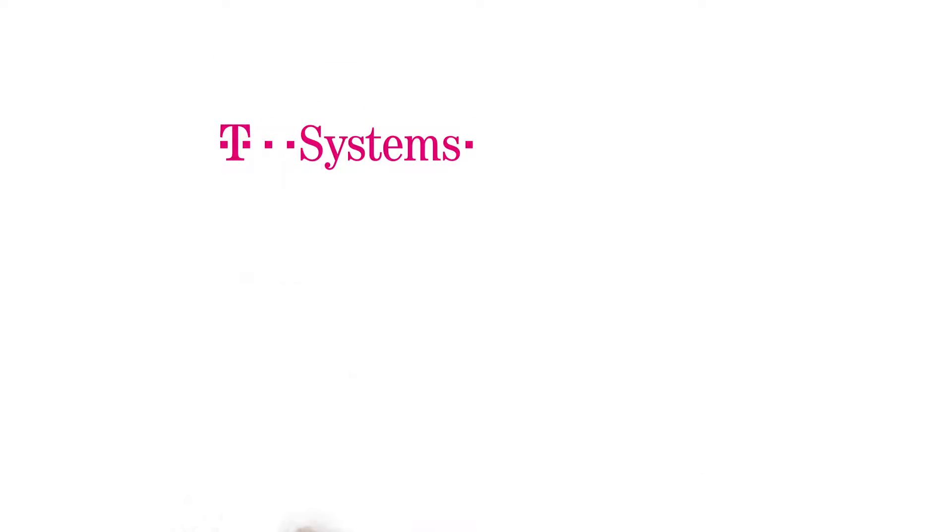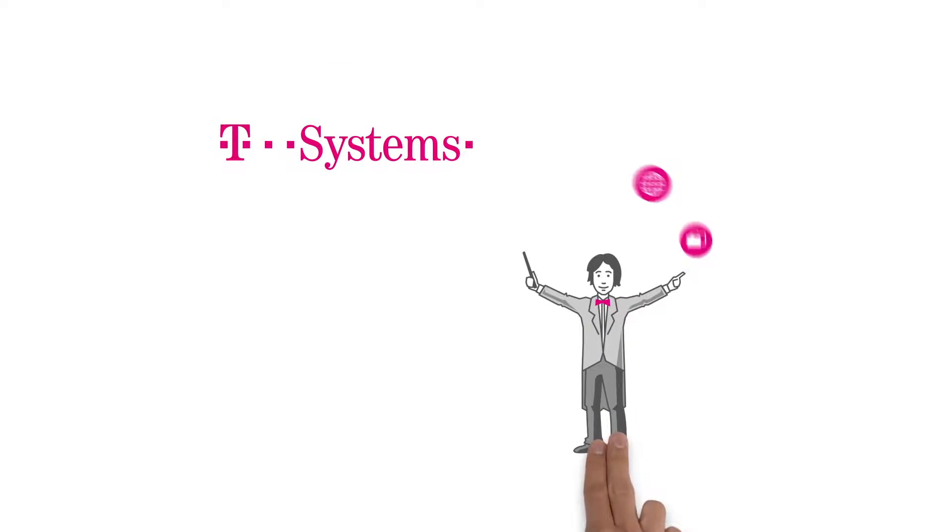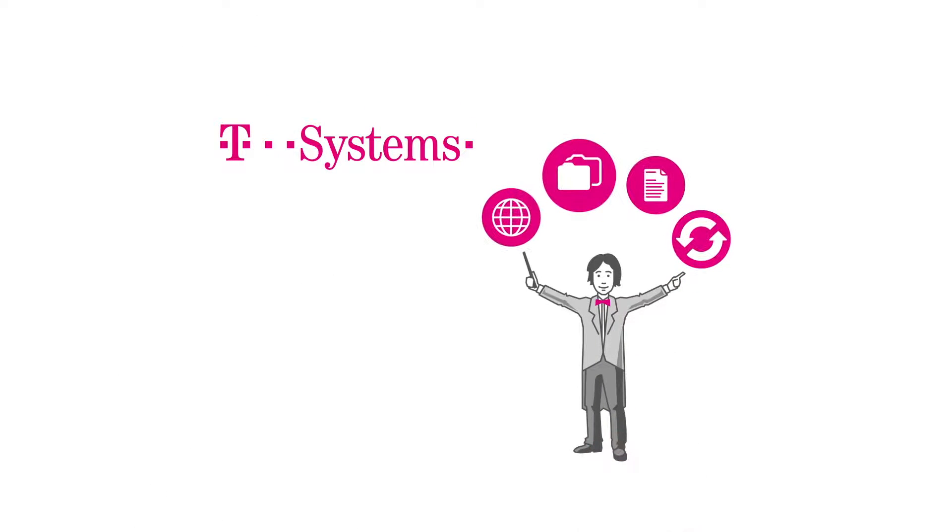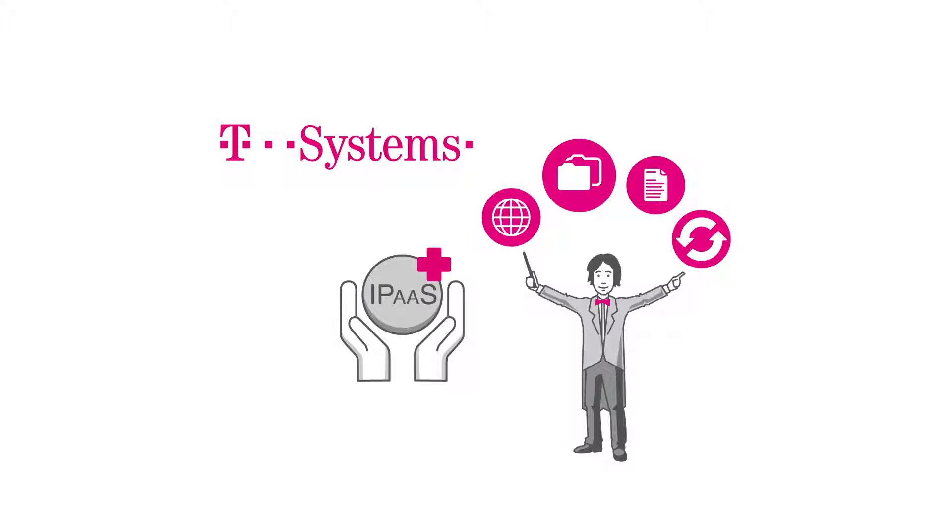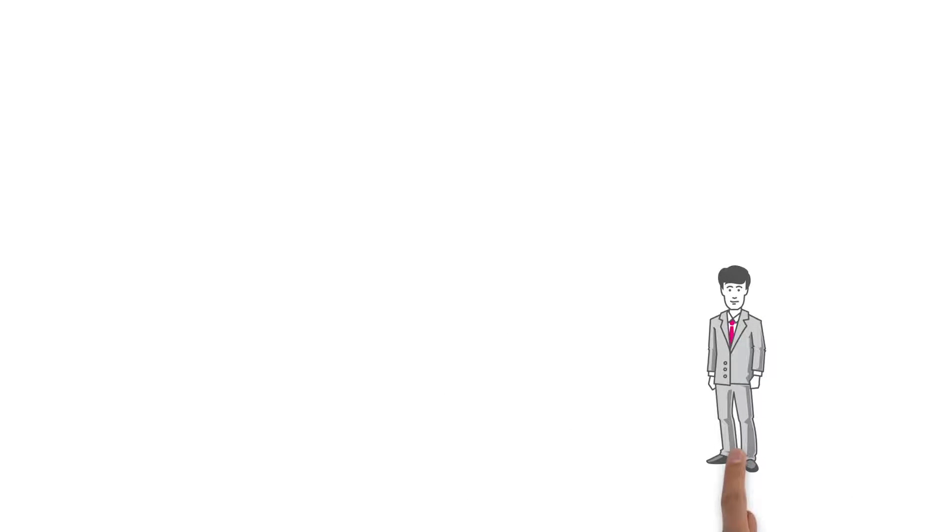T-Systems explains data orchestration as a service, our cloud integration platform powered by Informatica Cloud. This is Mr. Hotkey.